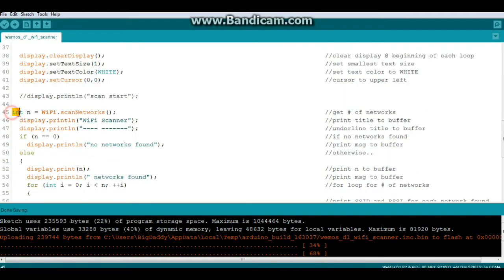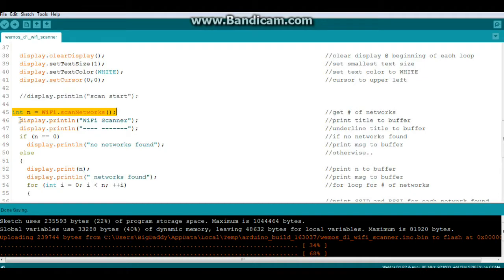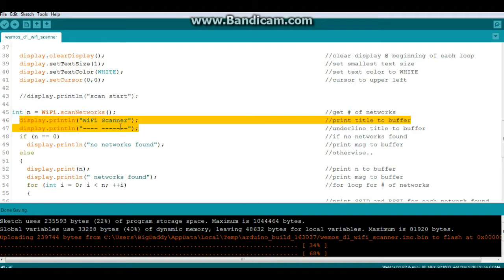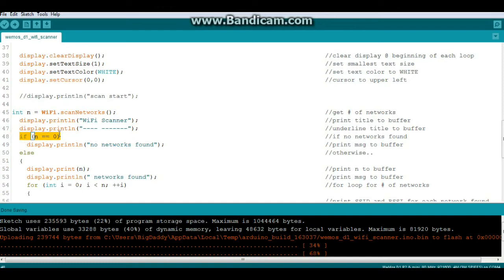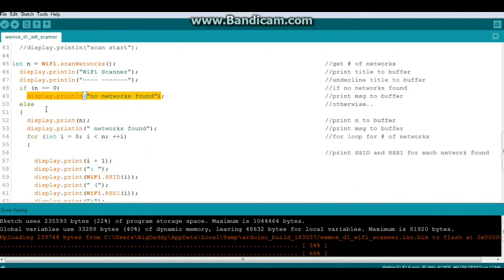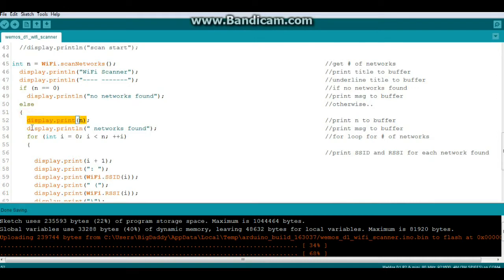Now, we're going to create an integer variable called n, which will be equal to Wi-Fi scan networks, which will tell us how many networks are available. Then we're going to print our title, and we're going to say if n equals 0, so if there are no networks available, we will display print line no networks found, and send that to the buffer. Otherwise, we're going to display print n, the number of networks found, and then we're going to print with a space networks found, so it'll say like one networks found, four networks found. You get the idea.